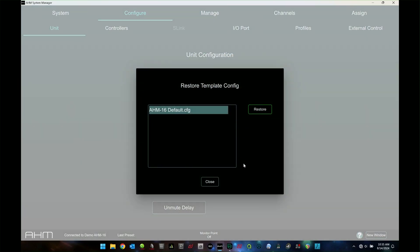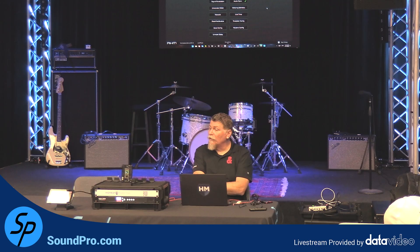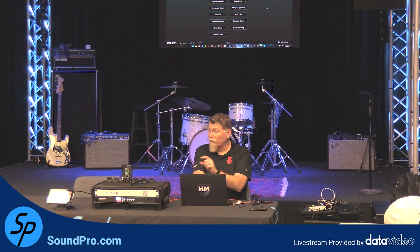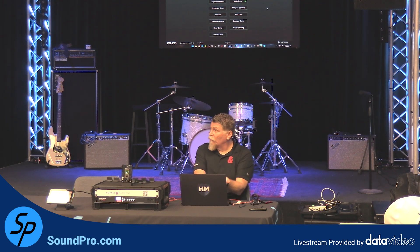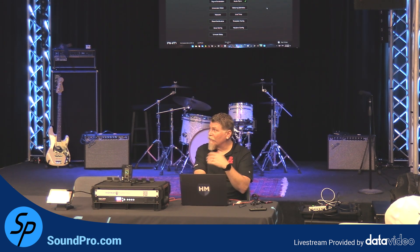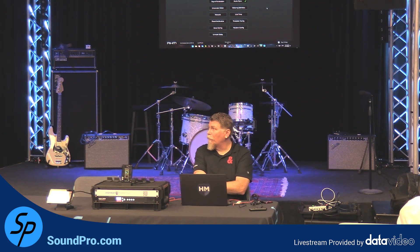Template config, you can go in and store a bunch of different templates. Obviously I have a default template stored here that I could restore from. I don't have any templates set up. But you can do that on these systems within your manager software and within the hardware piece itself and you can restore those back to some kind of factory setting or something that you set up.